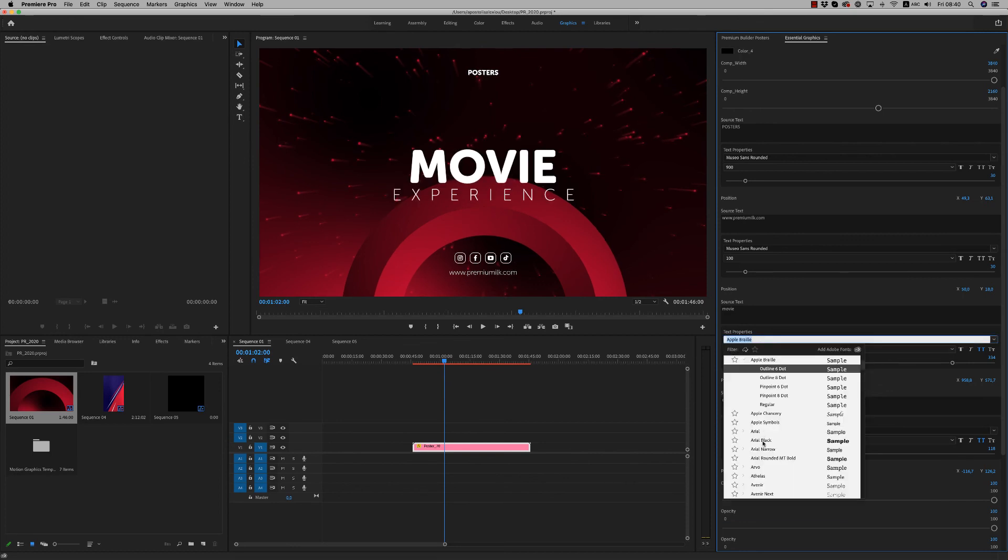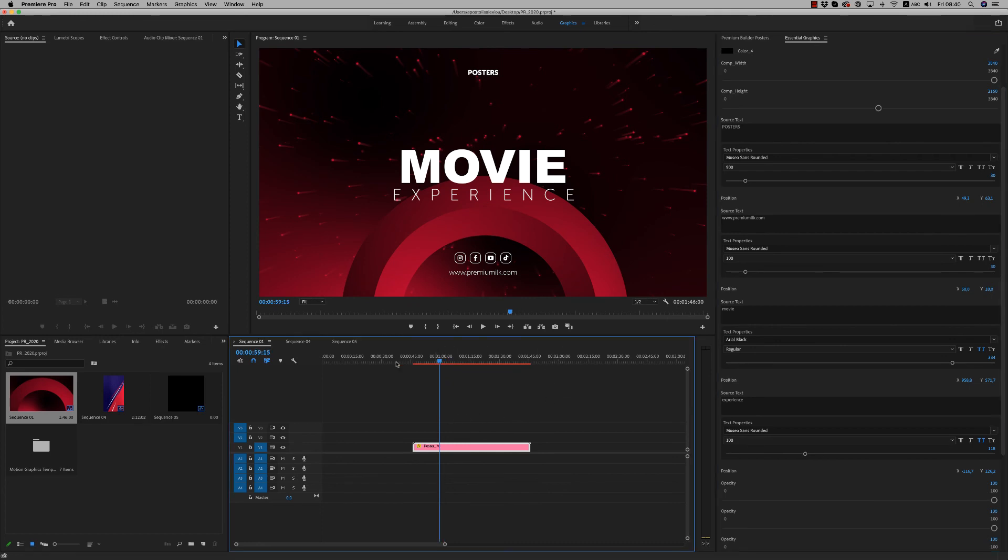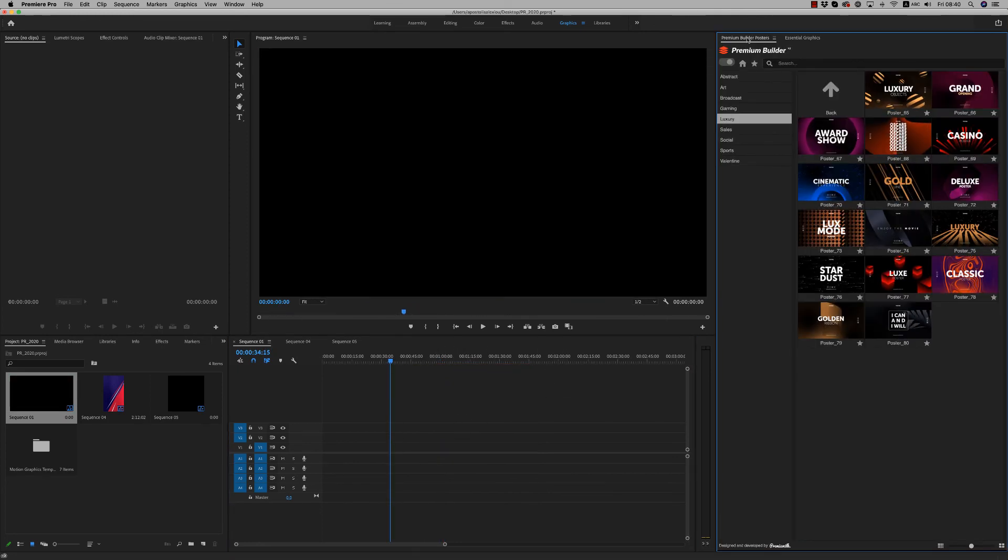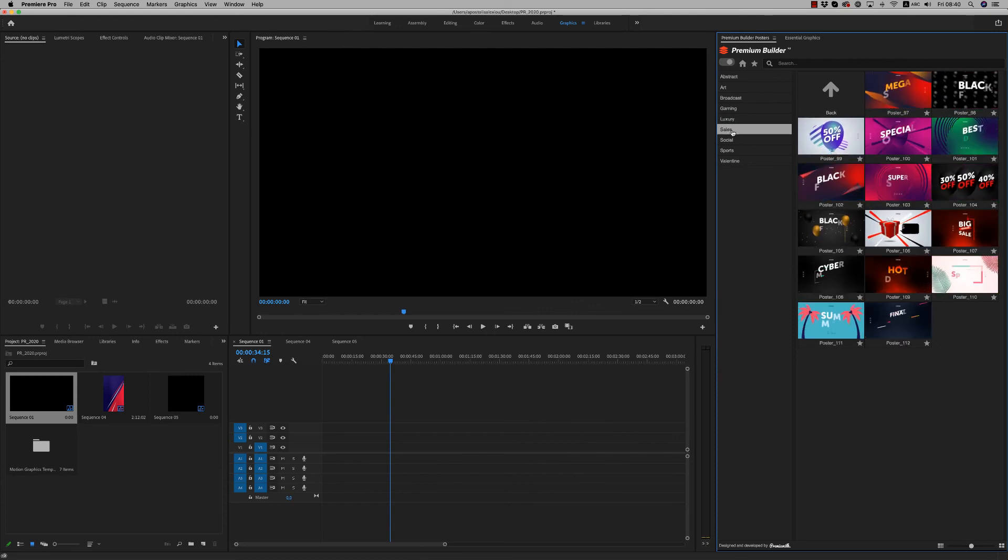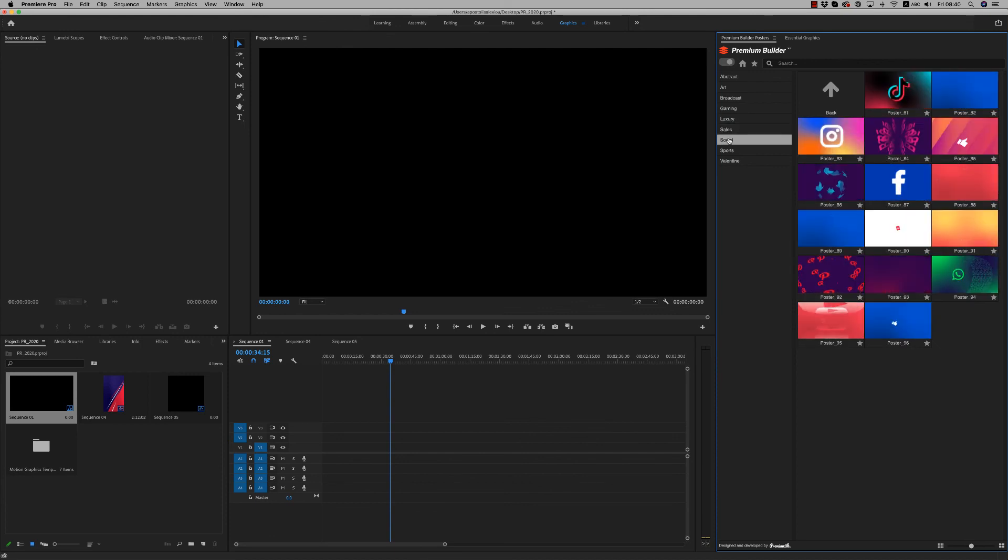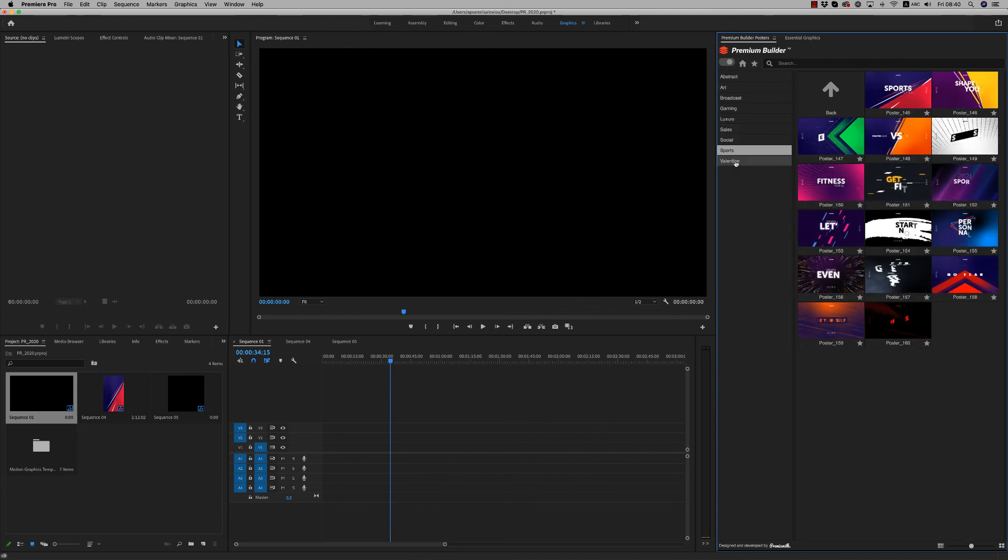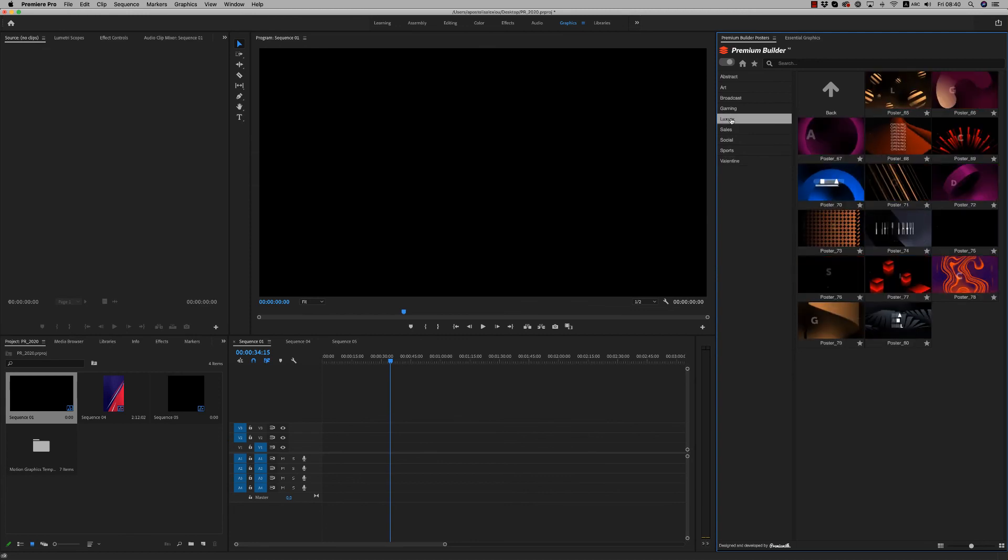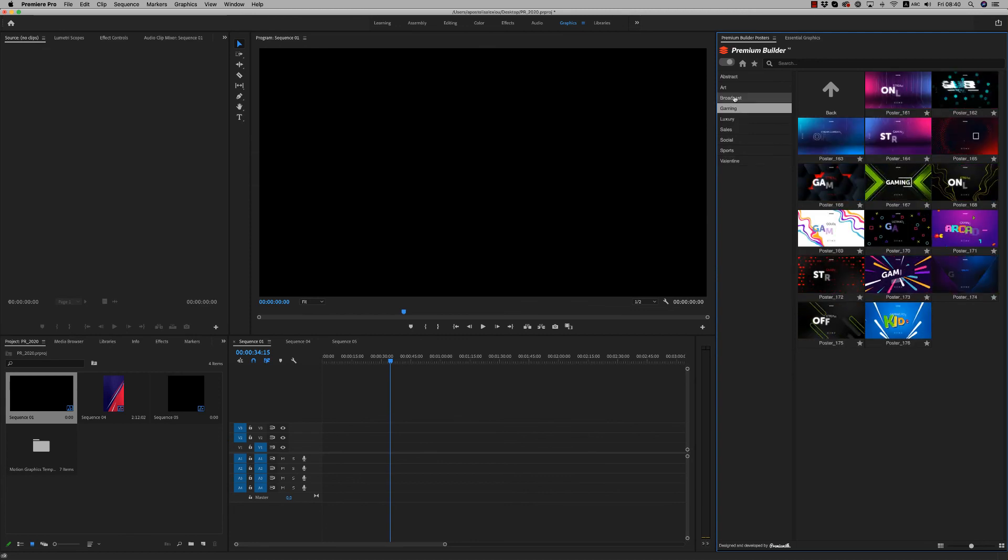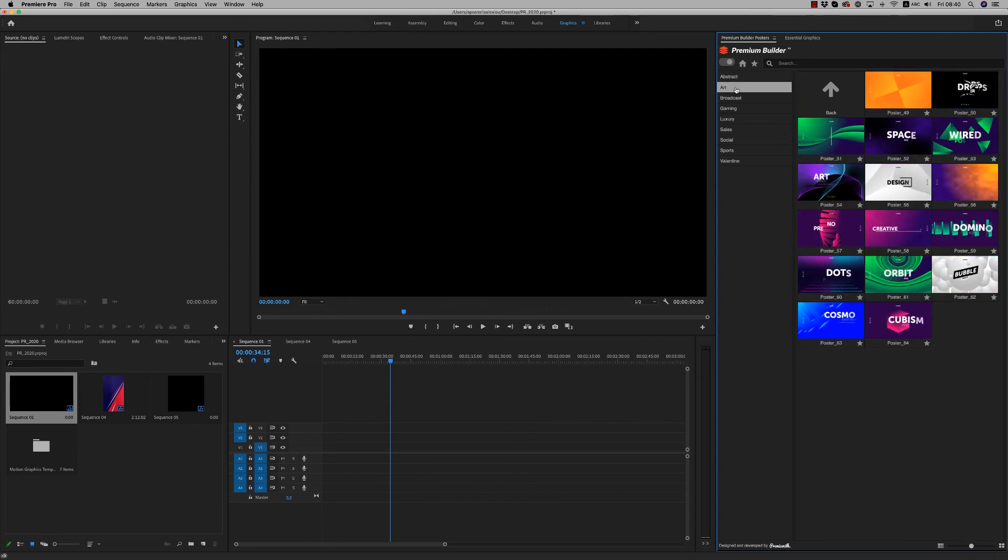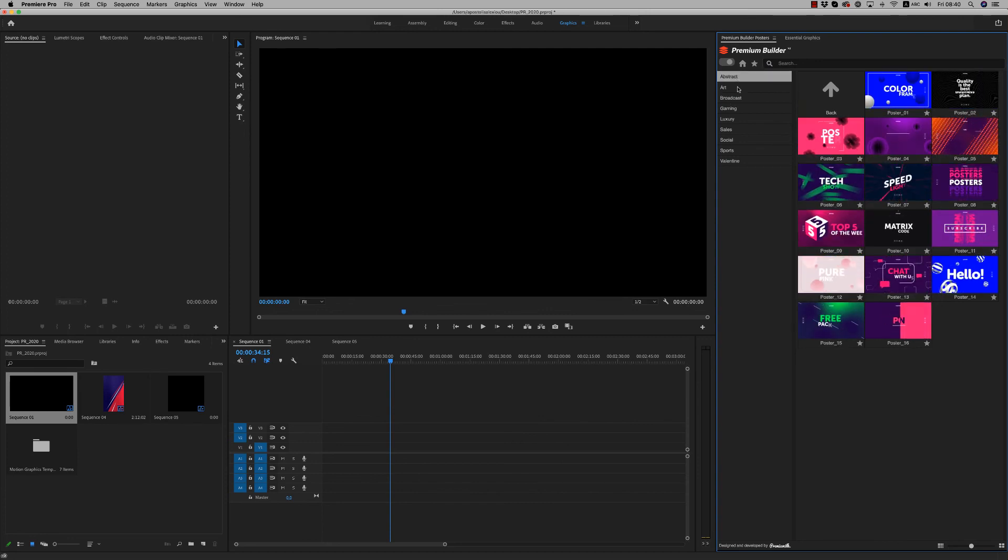So this is how we customize every single poster. We have also sales, social, sports, Valentine, luxury, gaming, broadcast. For now, we will be more art and abstract.